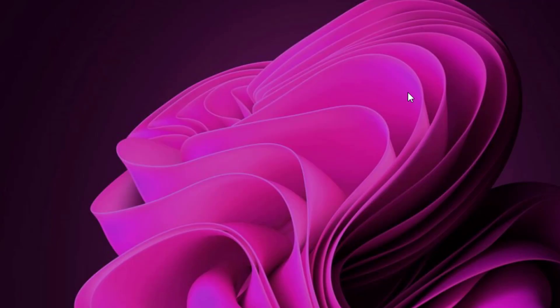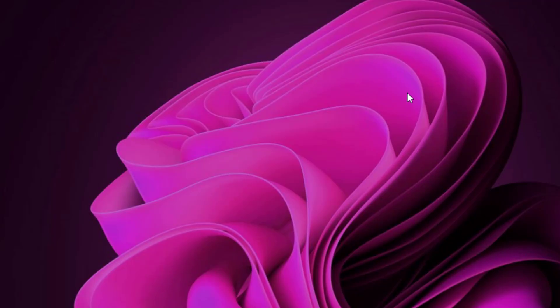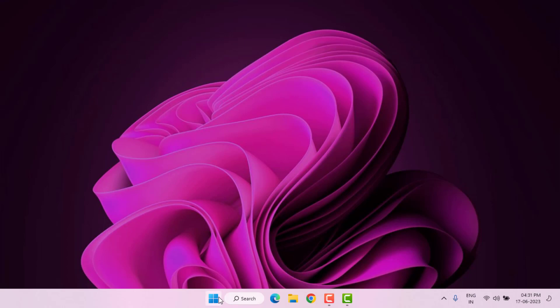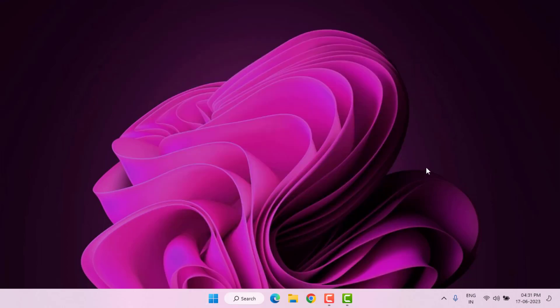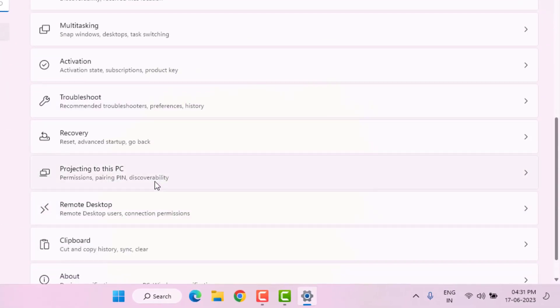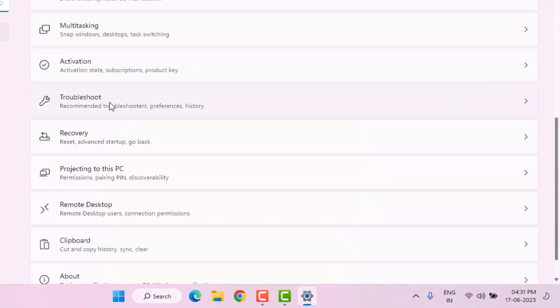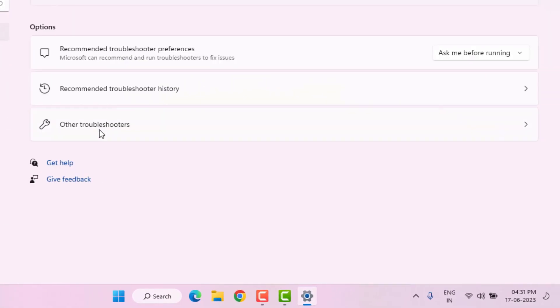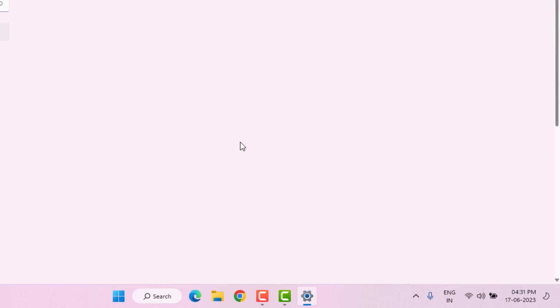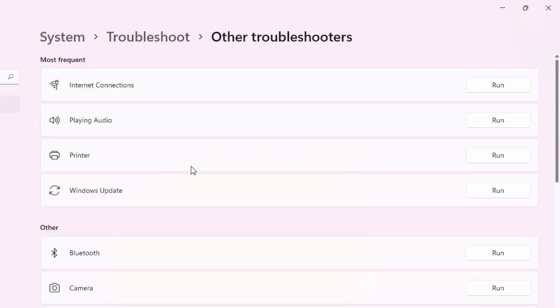Method number two: Open Windows 11 setting using shortcut key Windows key plus I. Windows 11 setting is open like this. Scroll down, click on Troubleshoot, and click on Other troubleshooter and find out Printer.